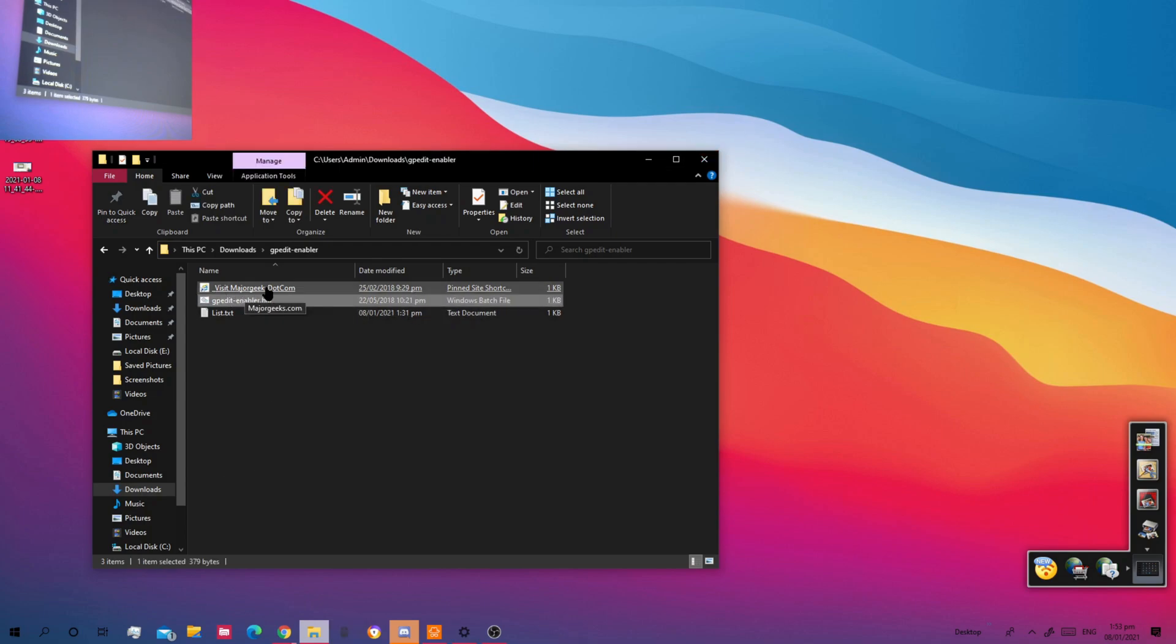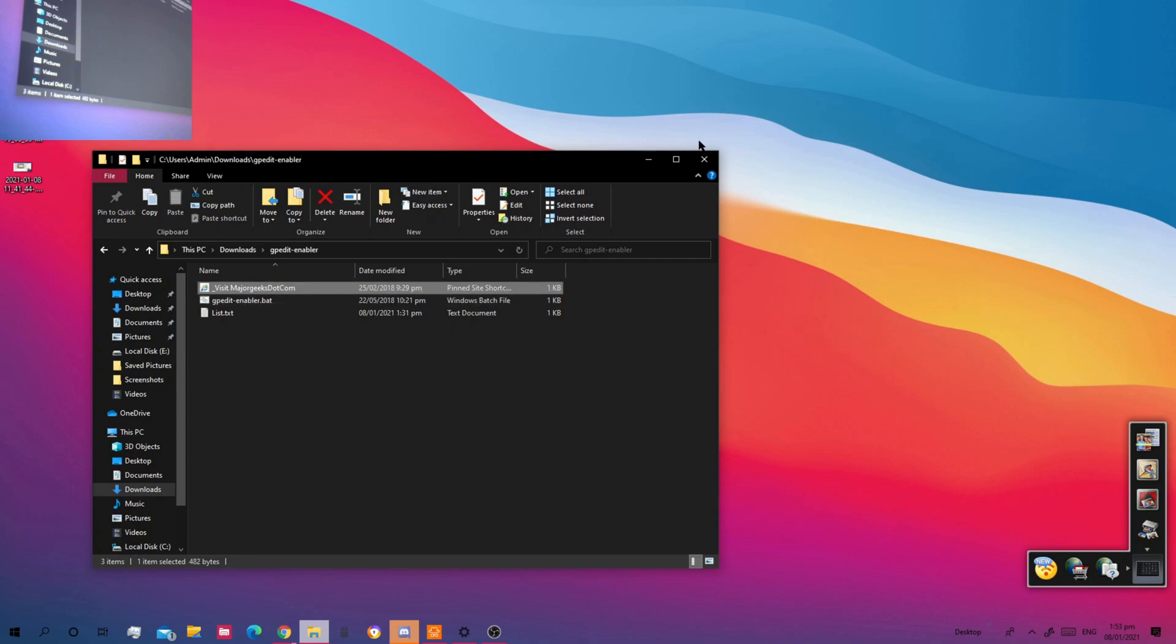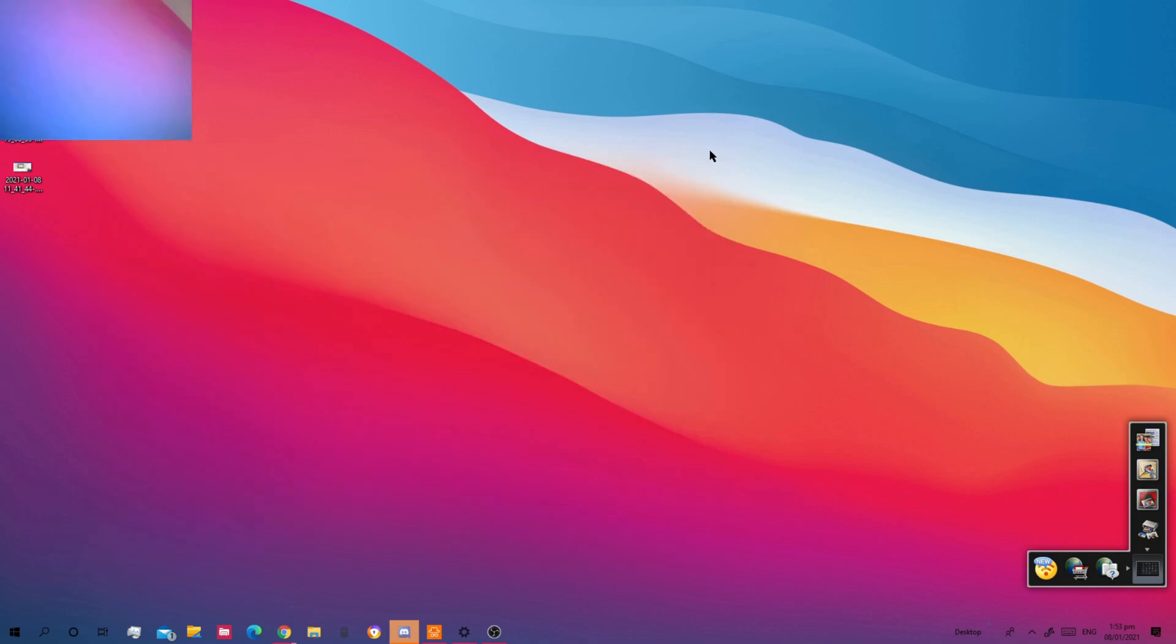You should check out majorgeeks.com so you can enable GP edit. So that is how to enable GP edit in Windows 10 Home.